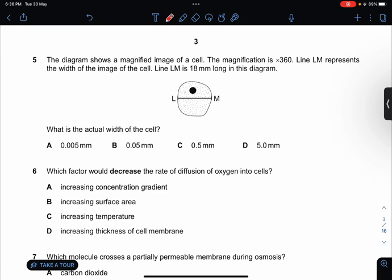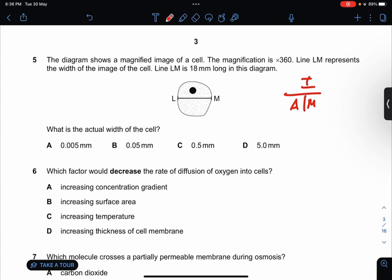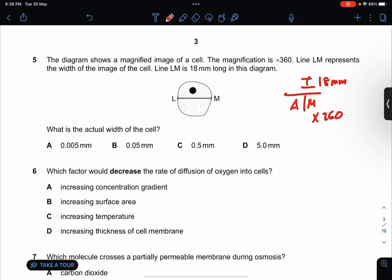The diagram shows a magnified image of a cell. The magnification is times 360. Line LM represents the width of the image and is 18mm long in this diagram. What is the actual width? I use I over A times M, so magnification is 360 and image size is 18mm. I divide 18 by 360, getting 0.05mm. So the answer is B.